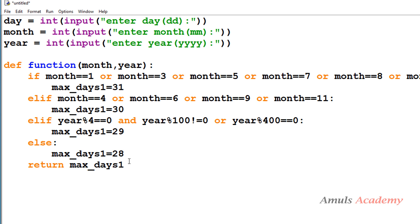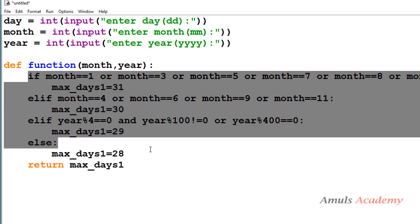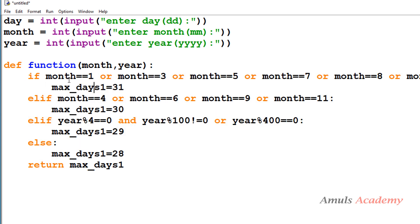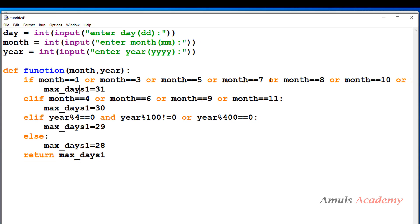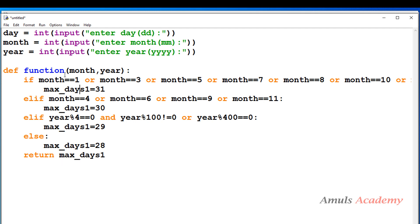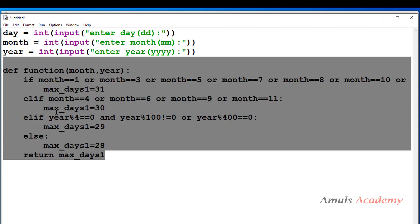I change the variable name to max_days1 — you can use any name. Next I'll return the maximum days from this function. I check whether month is 1, 3, 5, 7, 10, or 12 — then max days is 31; otherwise 30; otherwise 29; otherwise 28. I return that max_days1. This function finds the maximum number of days in the given month.